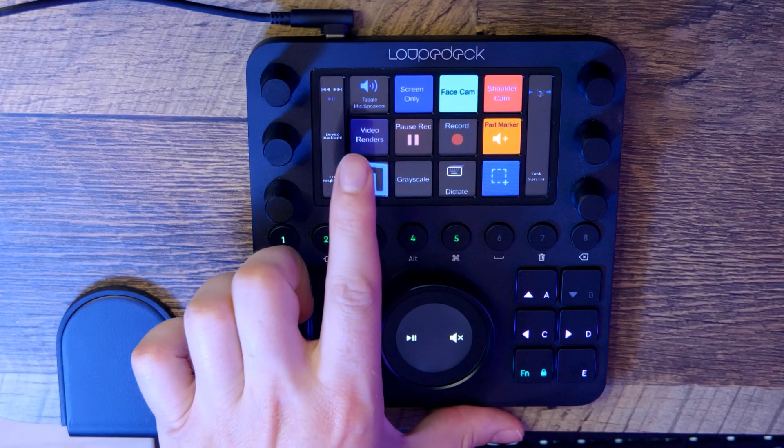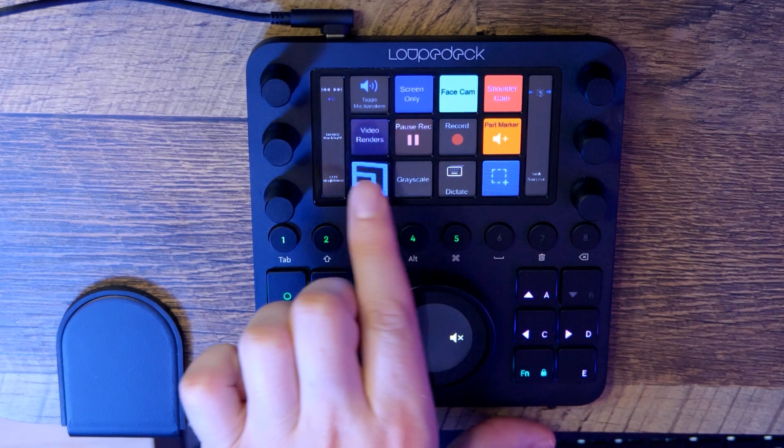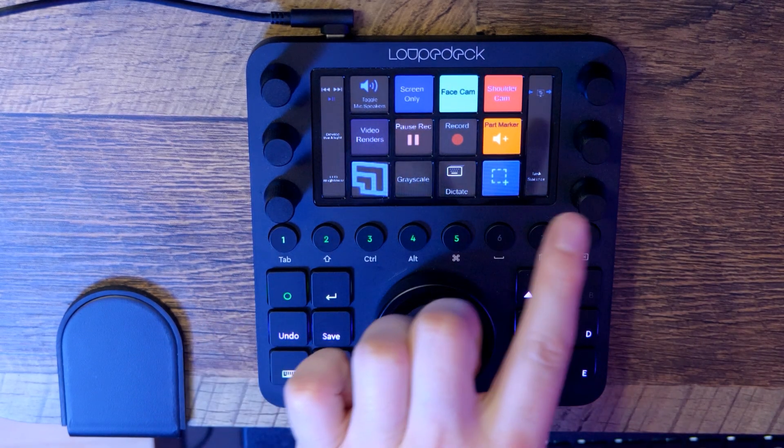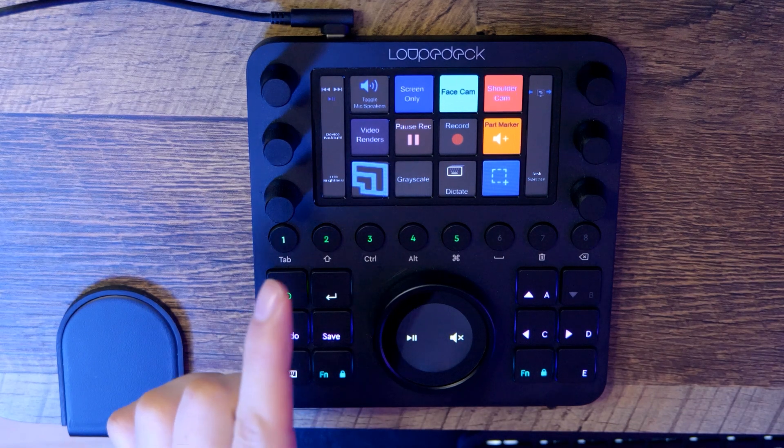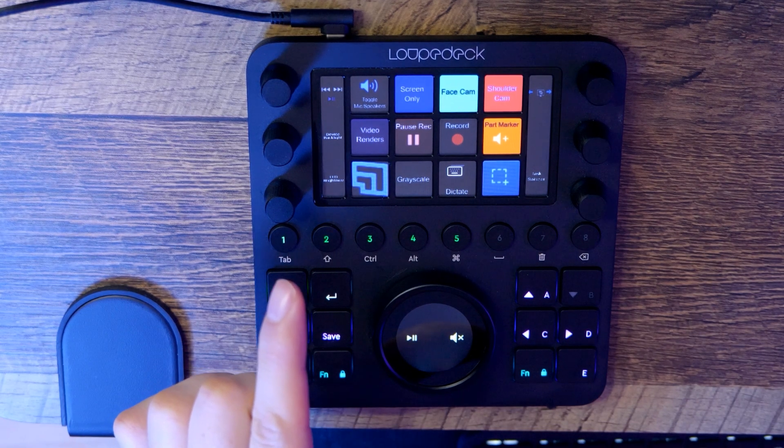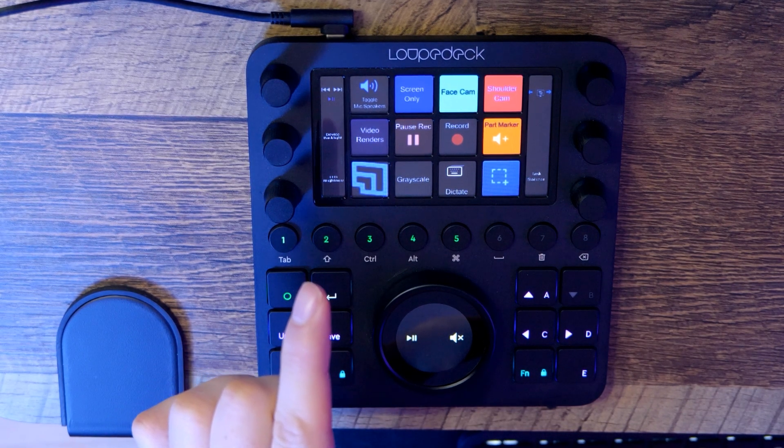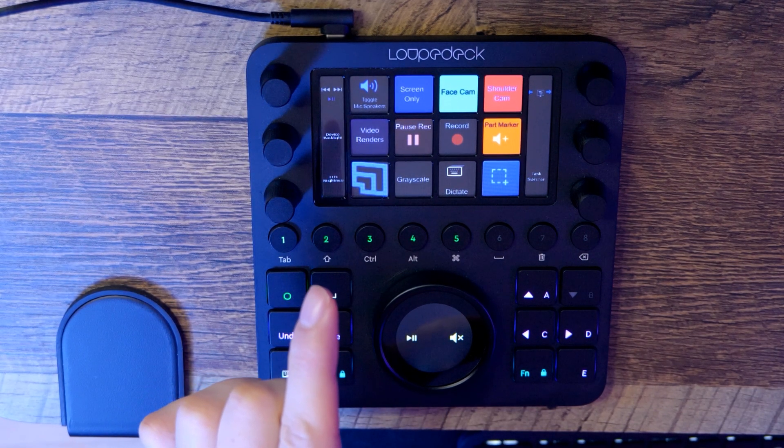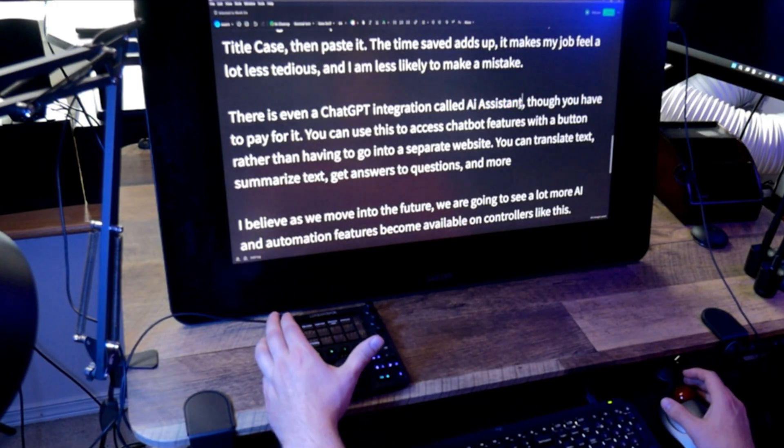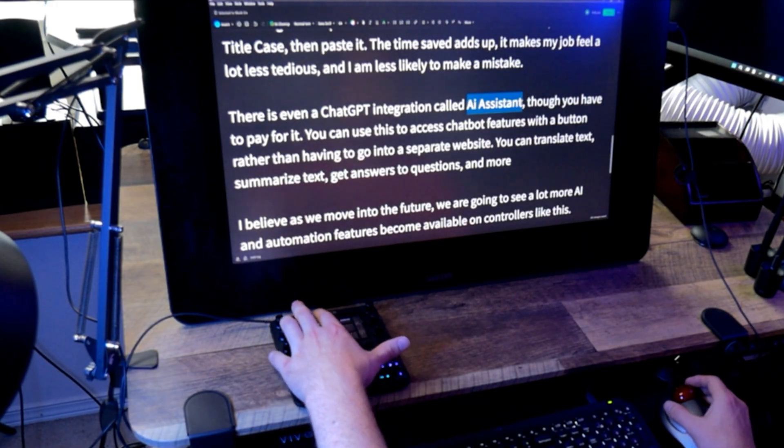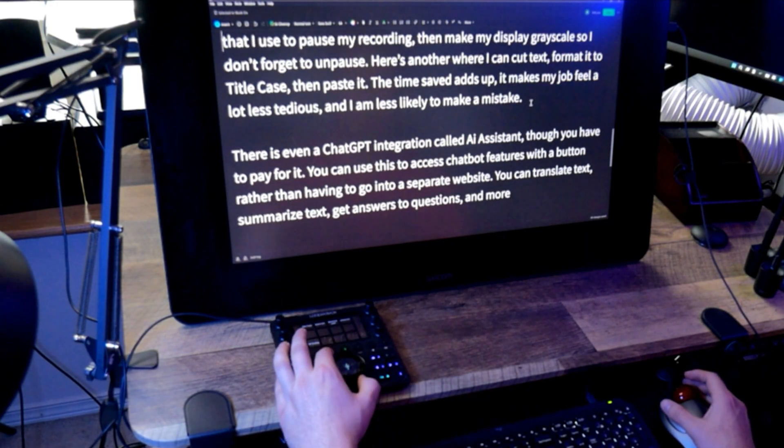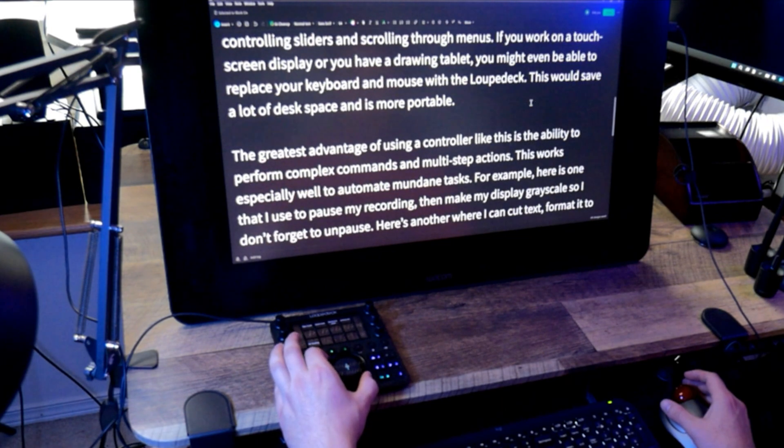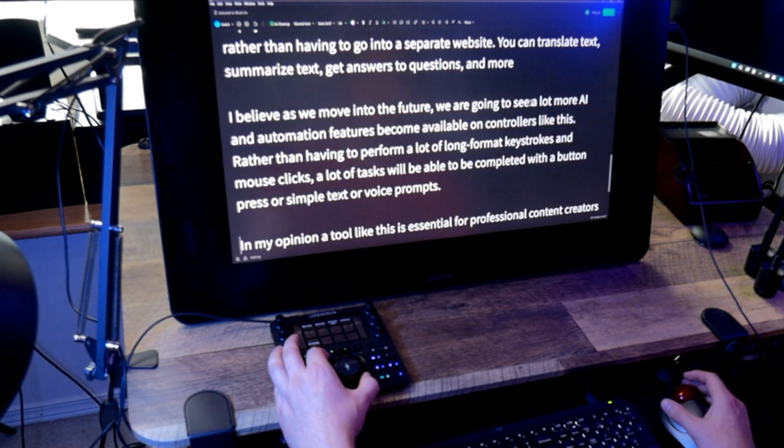It can get really confusing when you consider how many applications creative folks like us use. Rather than memorize these shortcuts, I can simply make each of them into a button. Now I don't have to remember the shortcut, I just have to remember where the button is on the loop deck. I have found a use for the loop deck for just about every type of task I perform on the computer, from writing to editing to creating.